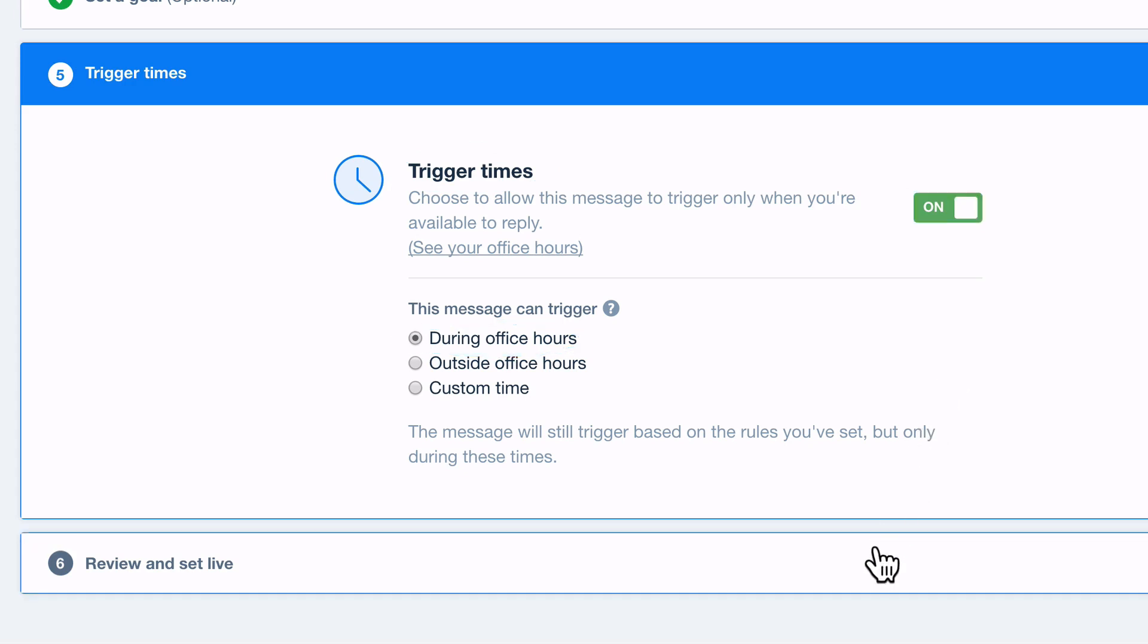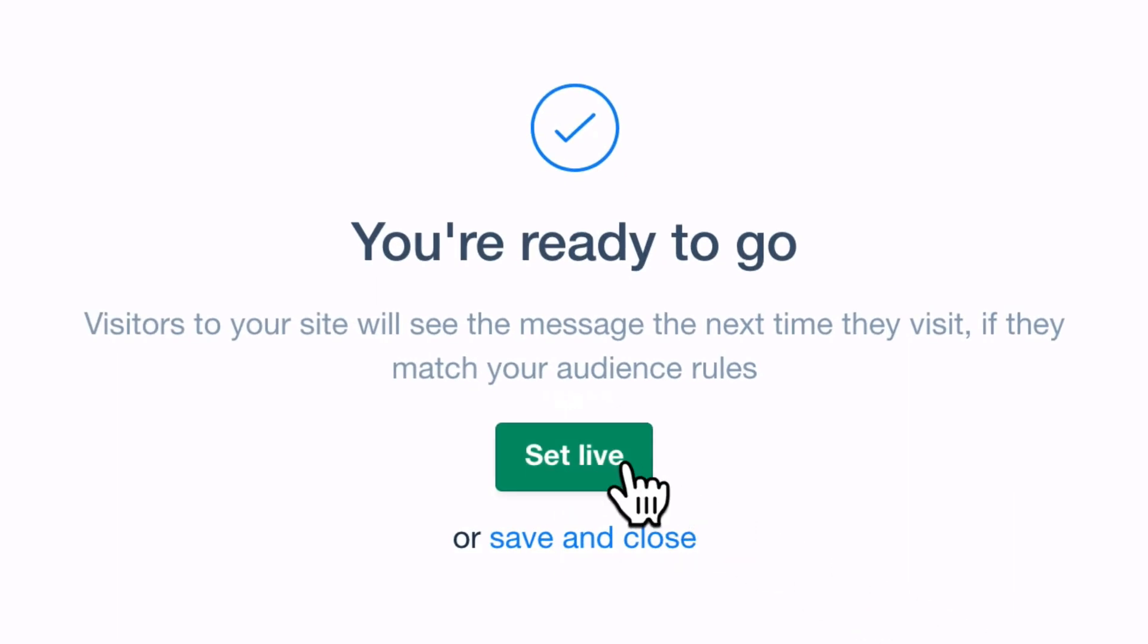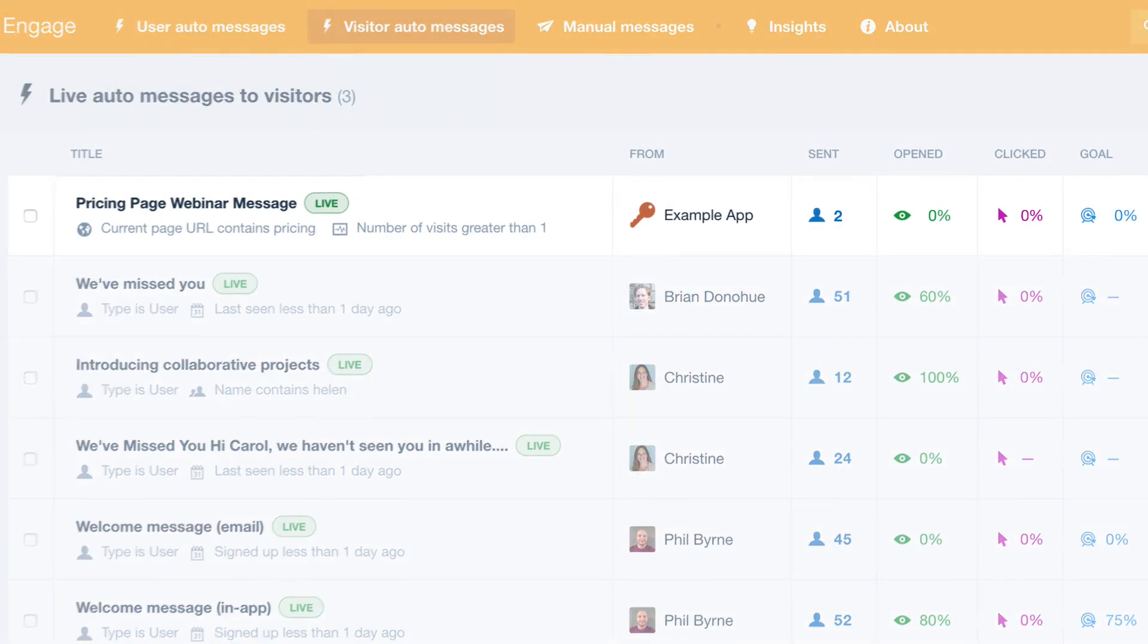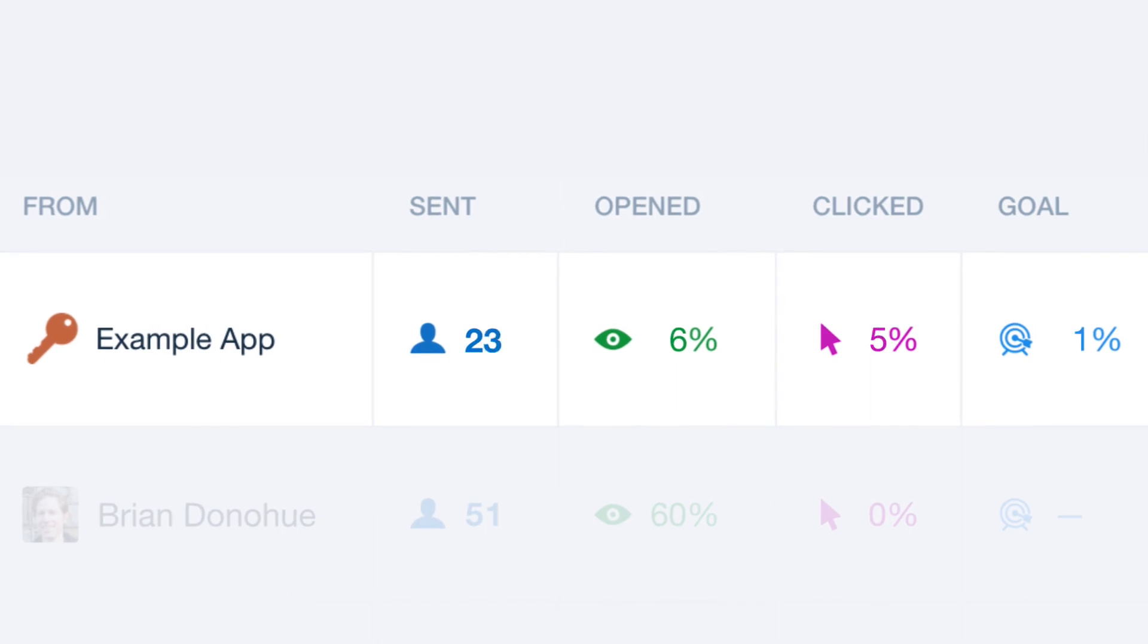And now you're ready to set your message live. Your chosen audience will start receiving it and you'll see all the results in real time. It's that easy, so start targeting your leads today.